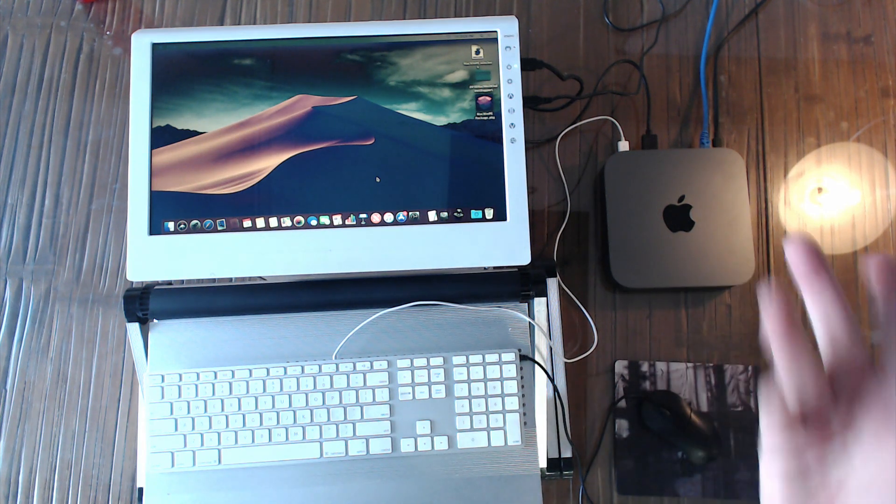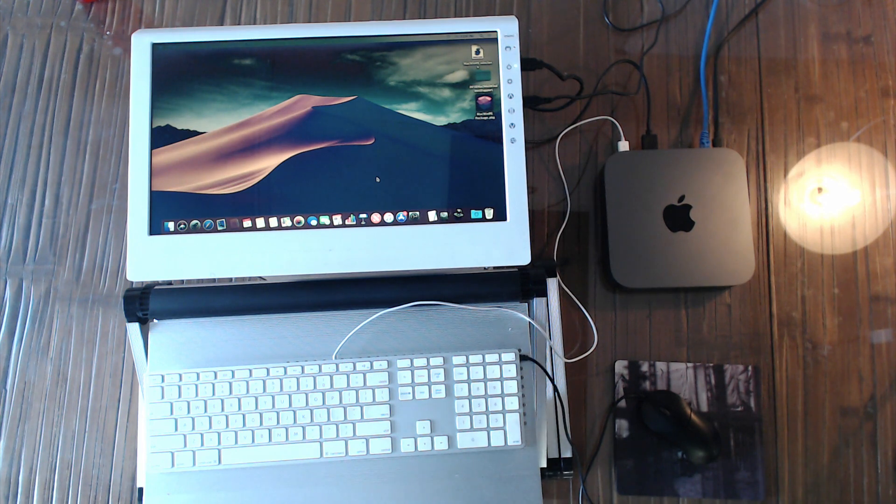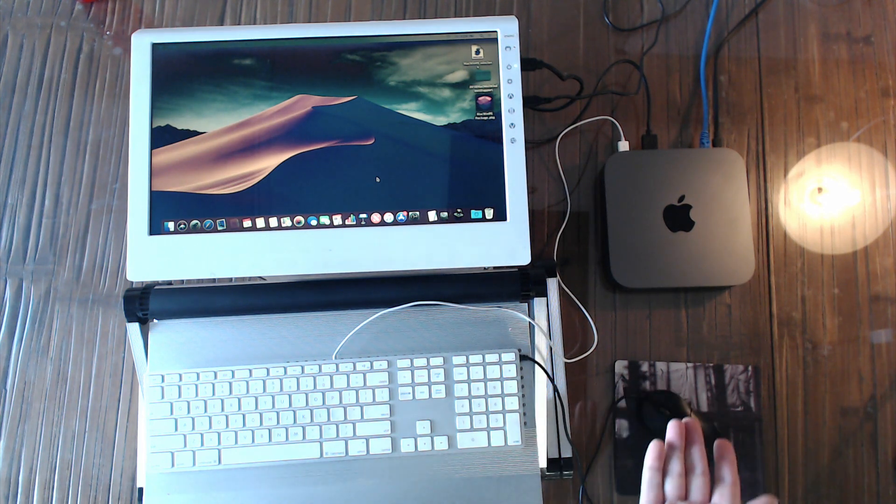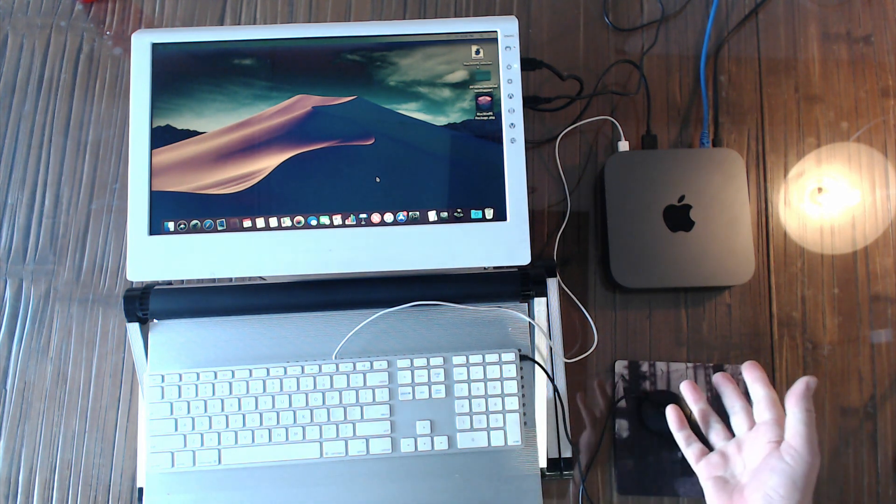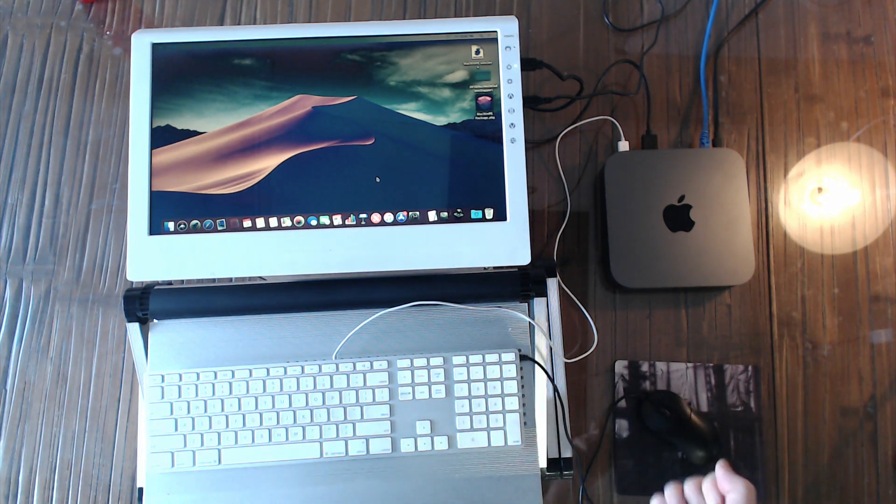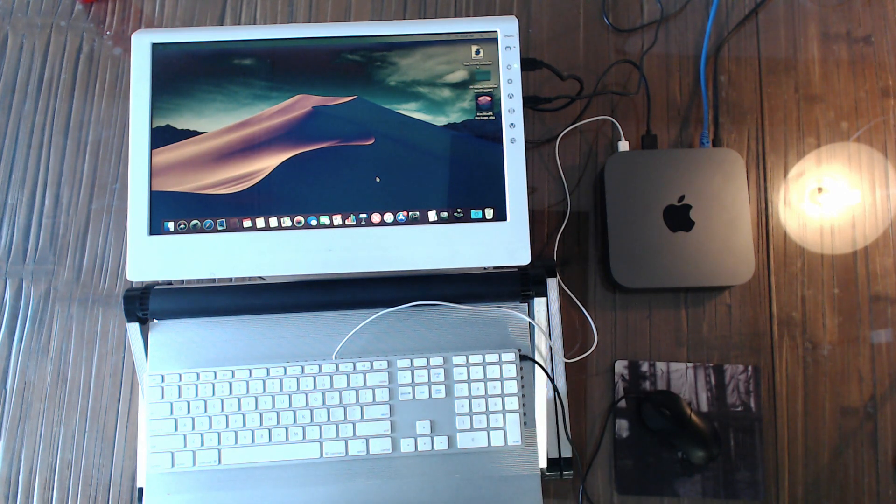So this is an interesting machine because it is the first Mac Mini with the new T2 co-processor.